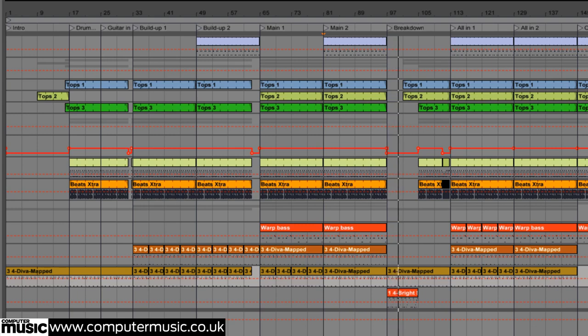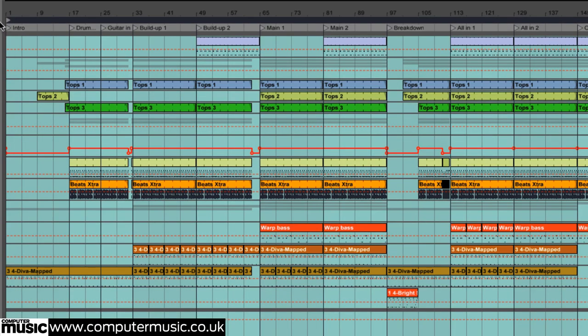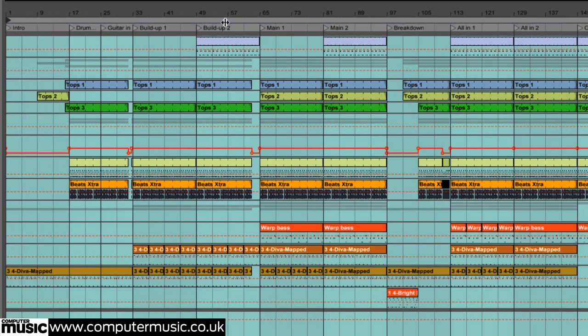The first stage is to export the whole lot as a collection of full track length audio files, a process that Live makes light work of.